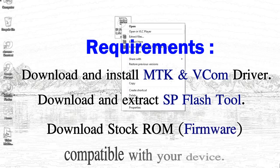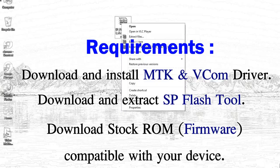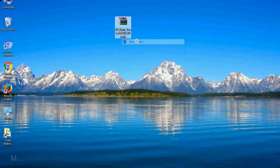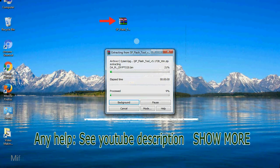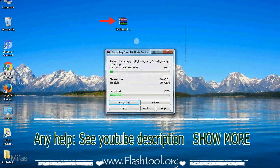3. Download stock ROM. Unzip smartphone flash tool.